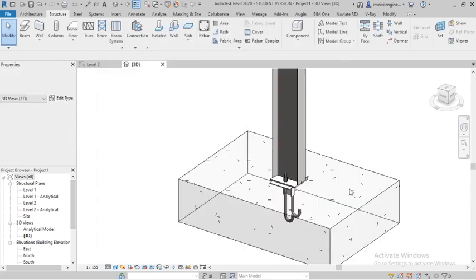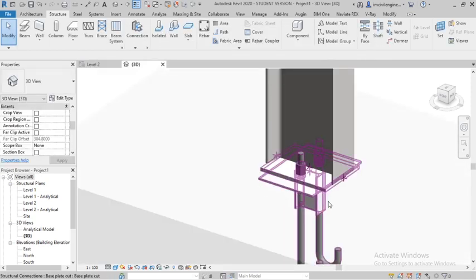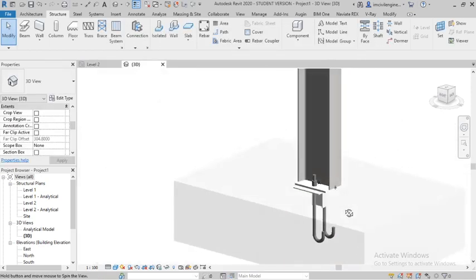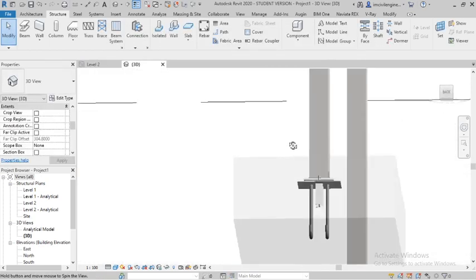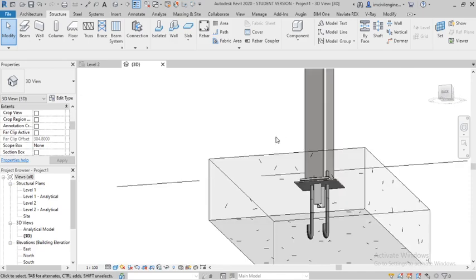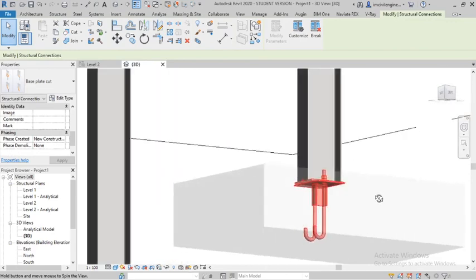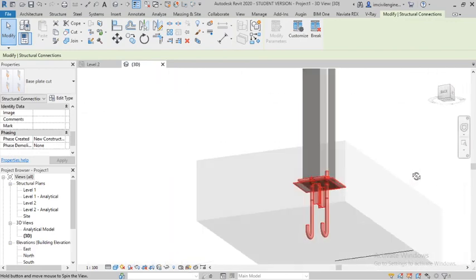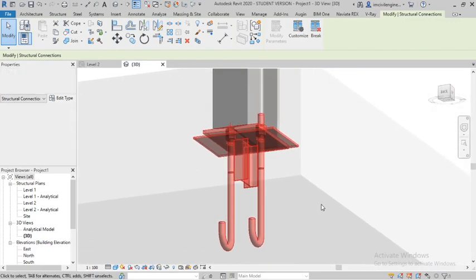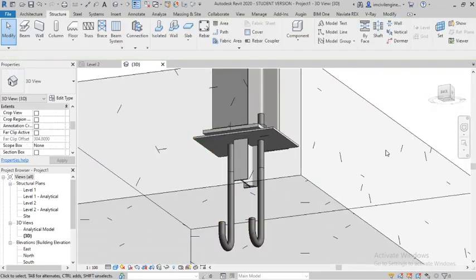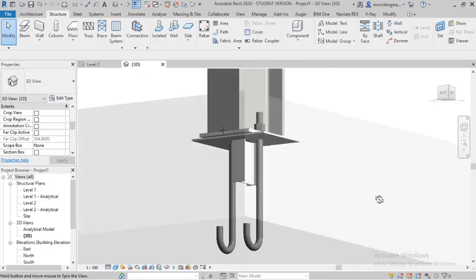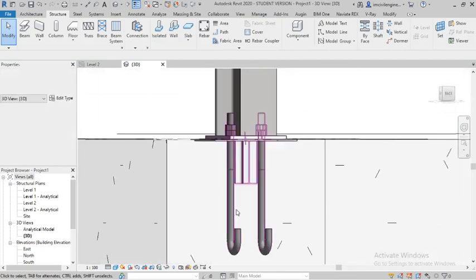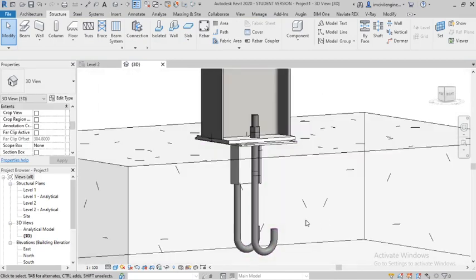You can see that way - base plate cut. This is how Revit architecture provides the base plate cut in Revit. You can see how it looks like - base plate cut.